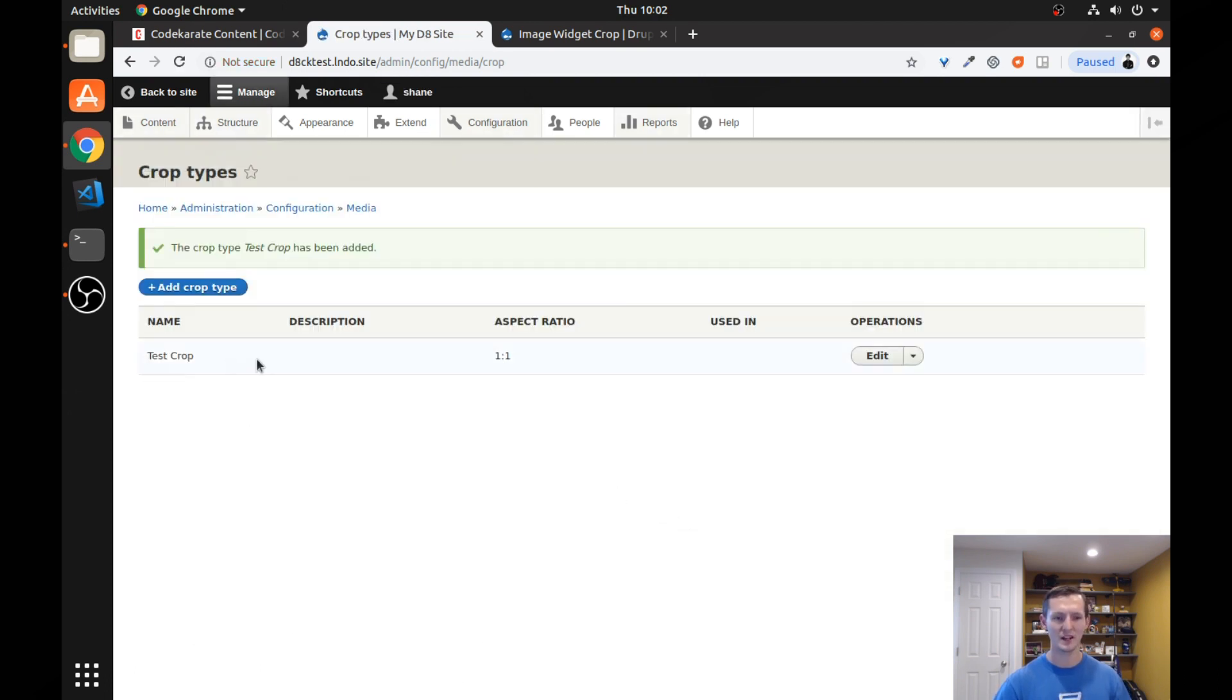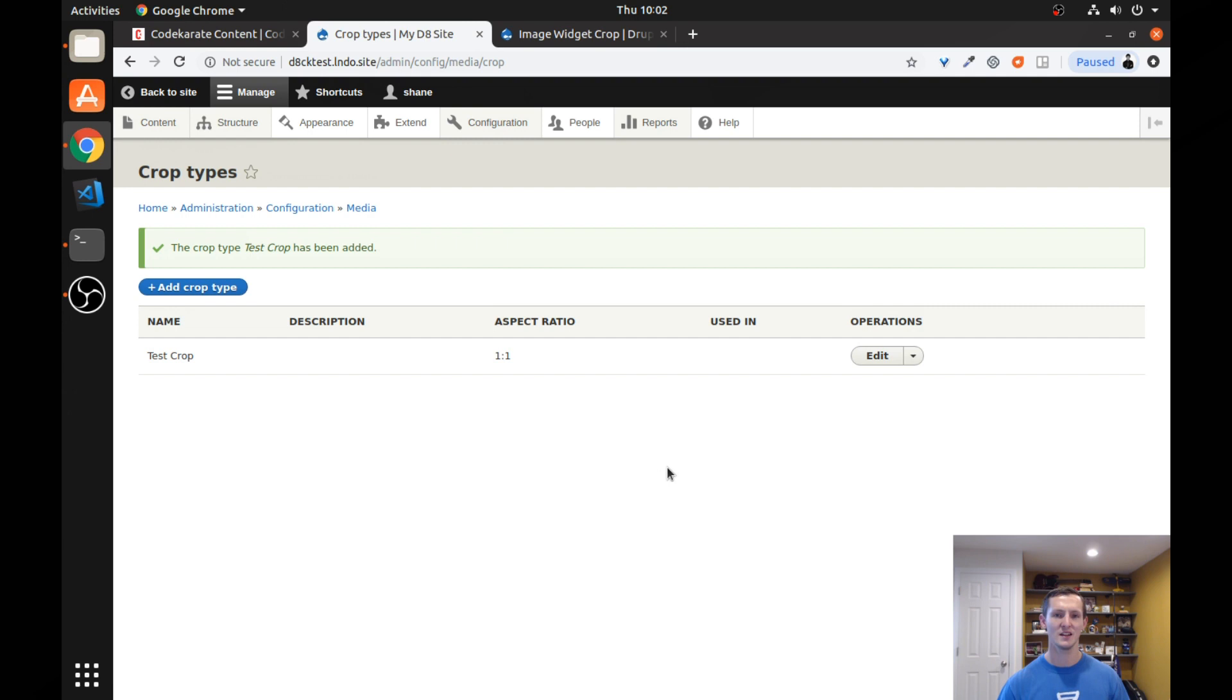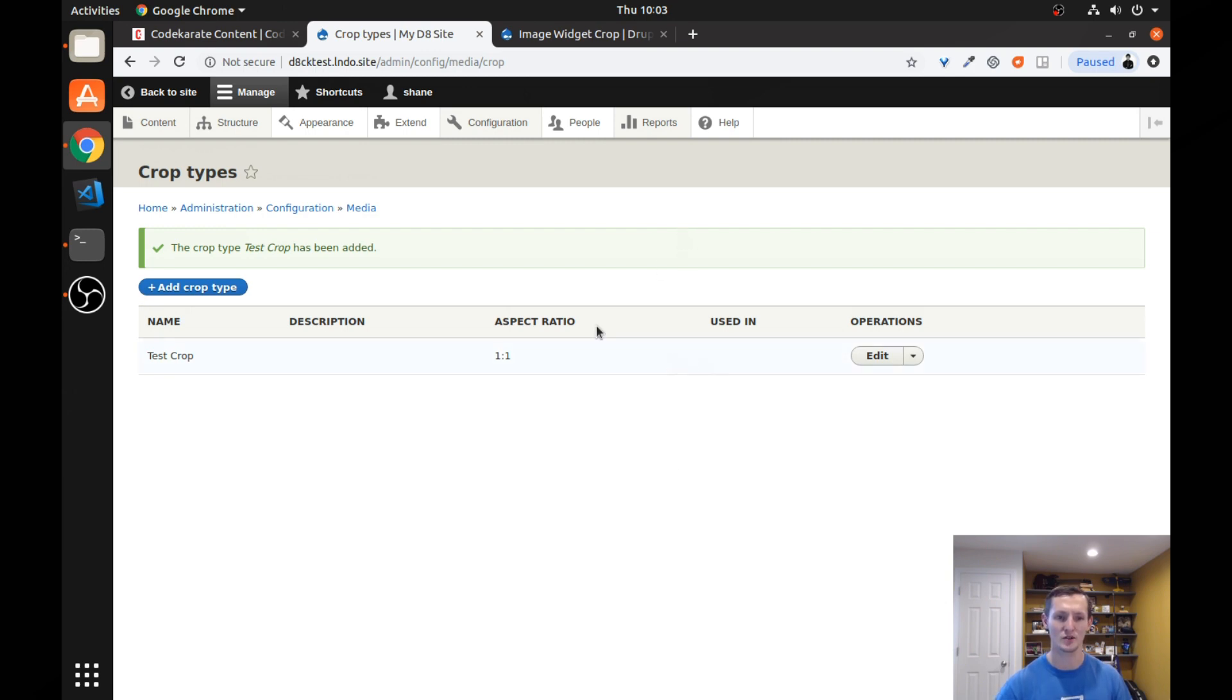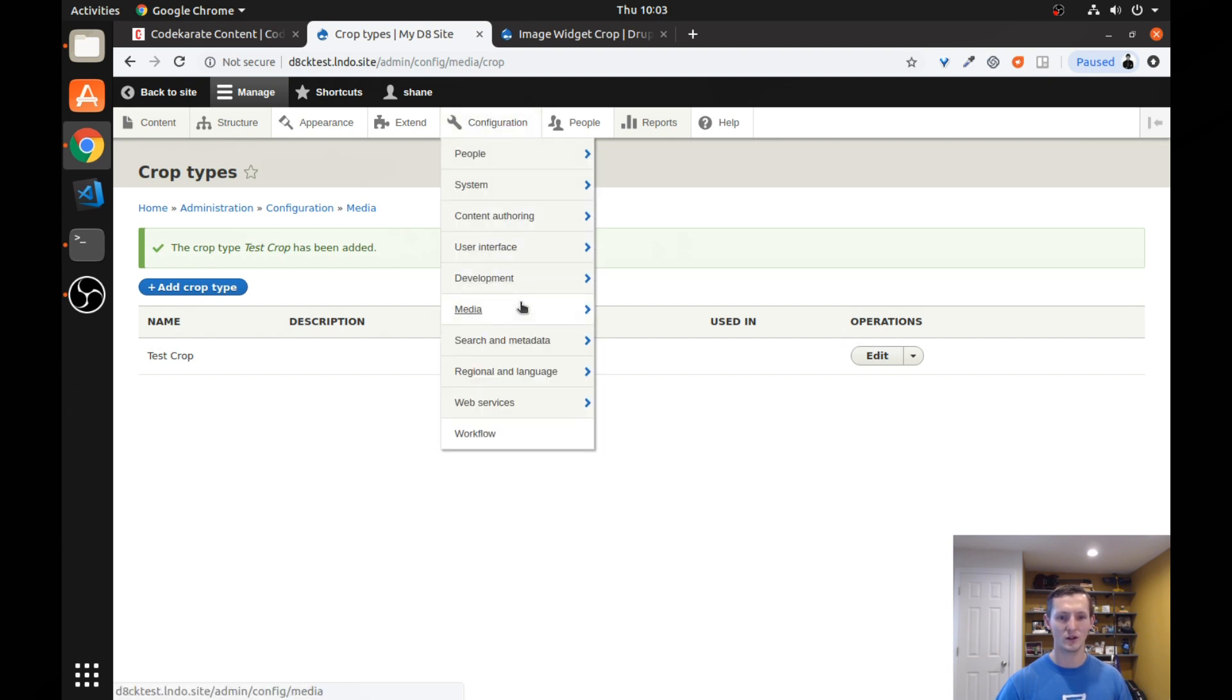And you'll notice you can add multiple different crop types. And why you might want to do that is if you have different types of images on your site, and they're different sizes, and you want to allow editors to change the size, but you have different requirements for the different sizes of images. The next step, once we have the crop type, is we need to go back to our image style.